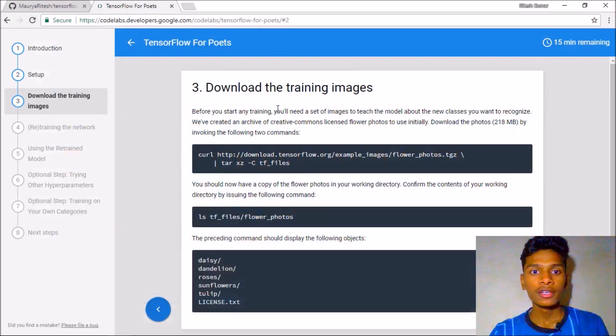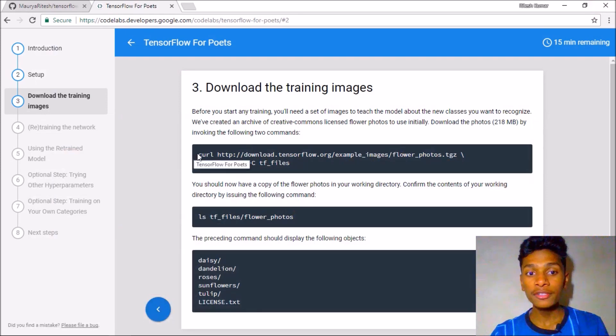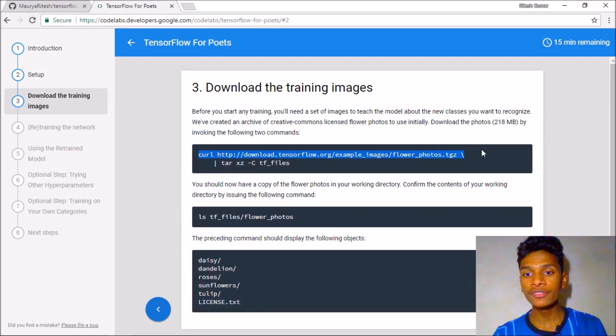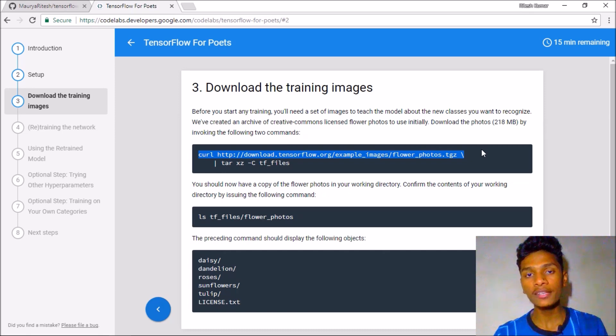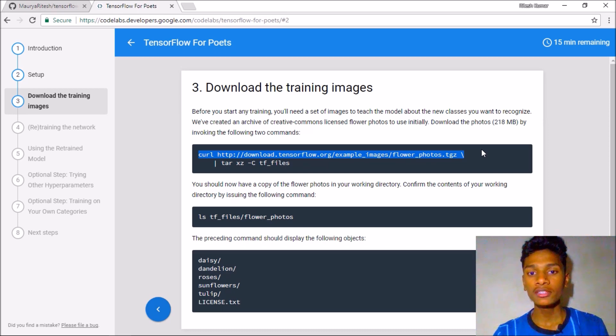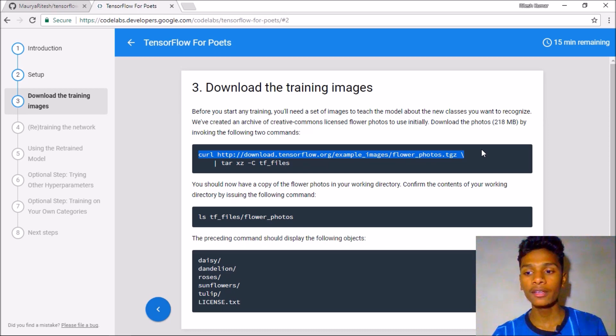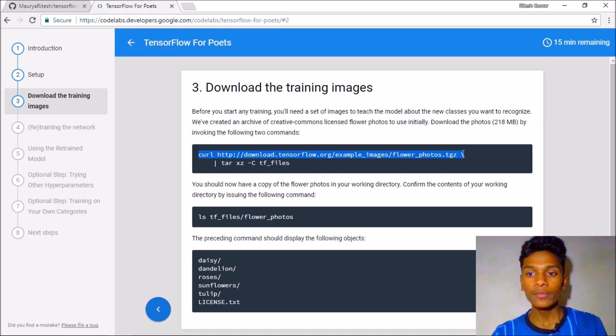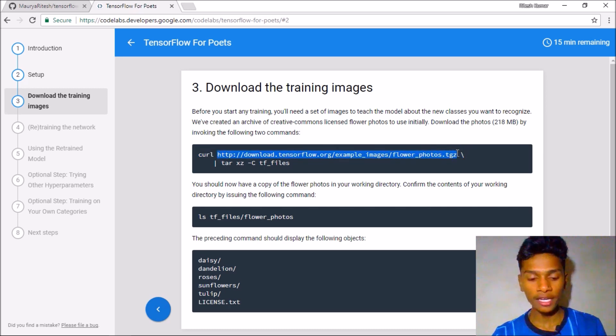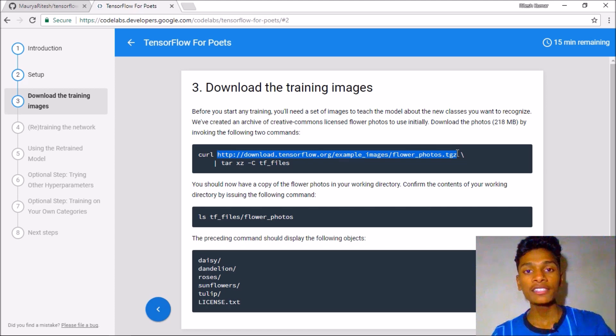Here is the URL given by this codelab to download the images and I will be using this. But if you want to train the model on your custom categories you can skip this video and follow the next. So here is the URL to download this, you can simply copy that.